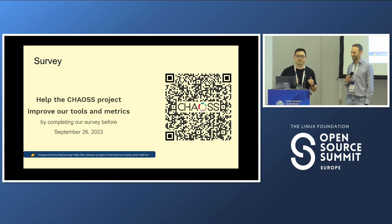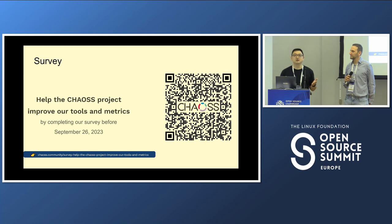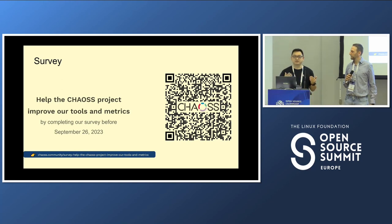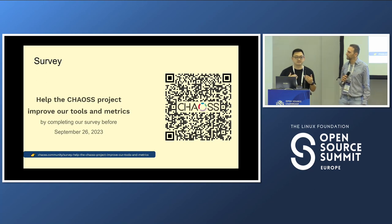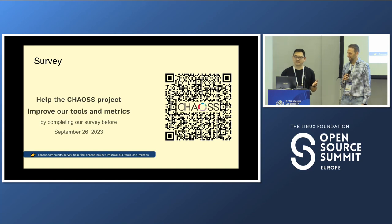We just launched a survey for our CHAOSS community. If you already use some metrics, metrics models, or tools provided by the CHAOSS community, tell us what barriers you have met and what things we can do to improve. The deadline just closed recently, so please help us give some feedback and we will try our best to make improvements.